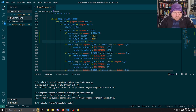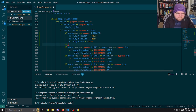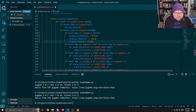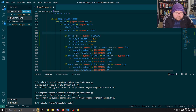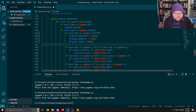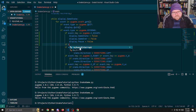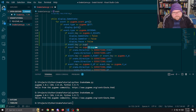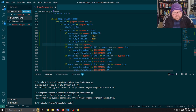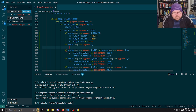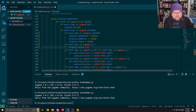We currently have the escape key handled, but we need a key press for the pause toggle. We add a key down check: if event.key equals pygame.K_p, we set self.display.pause to true.